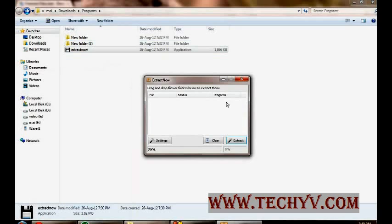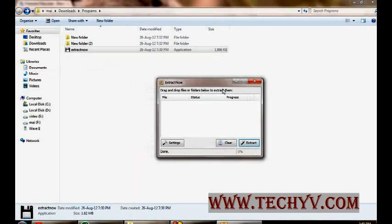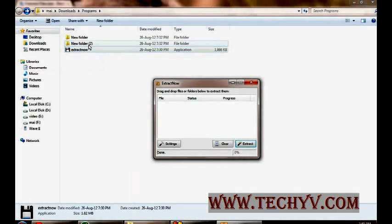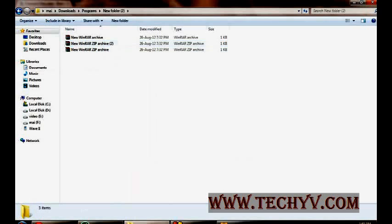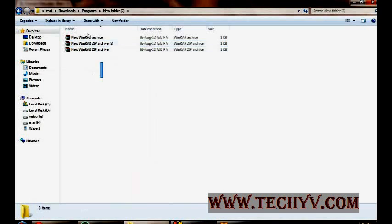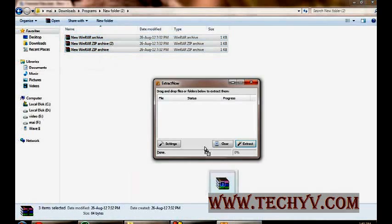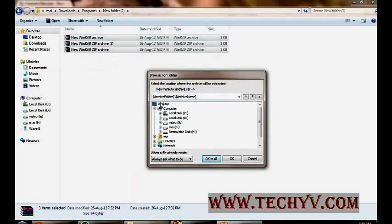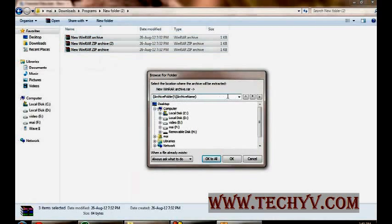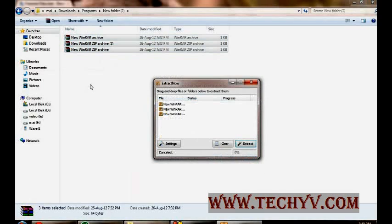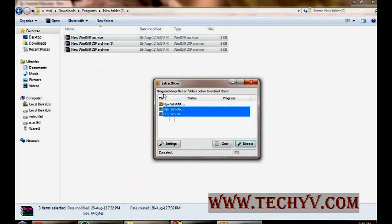This is the main interface of the software. Now, all the files that you want to extract just select, drag and drop over here. Clicking on extract will ask you for the location where you want to extract these files. You can provide it. Click on OK button. You can clear as well.